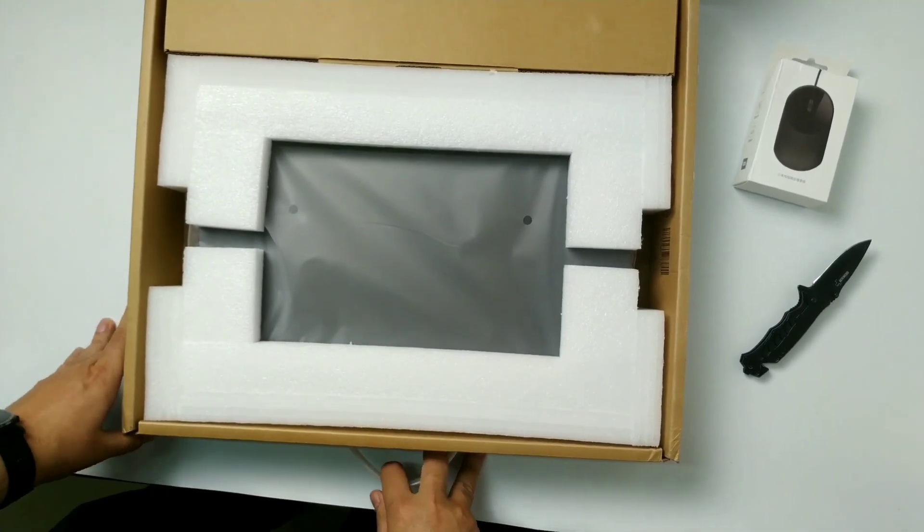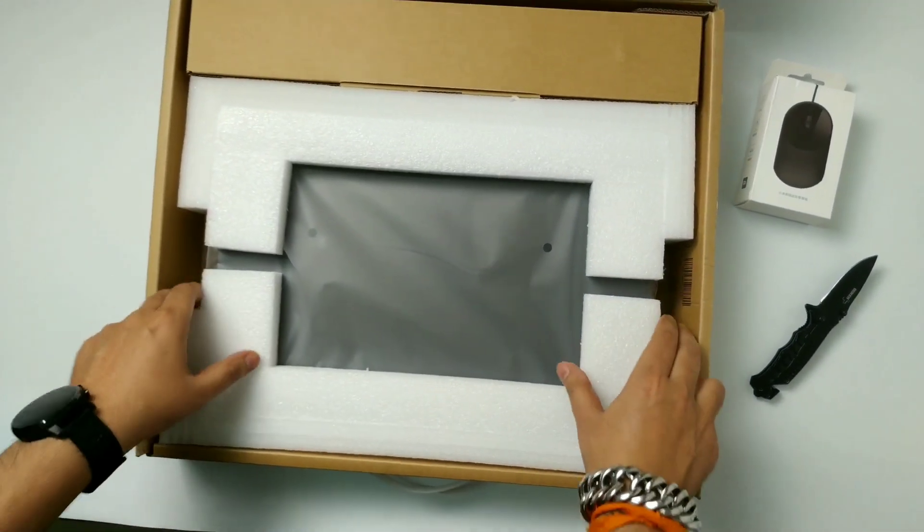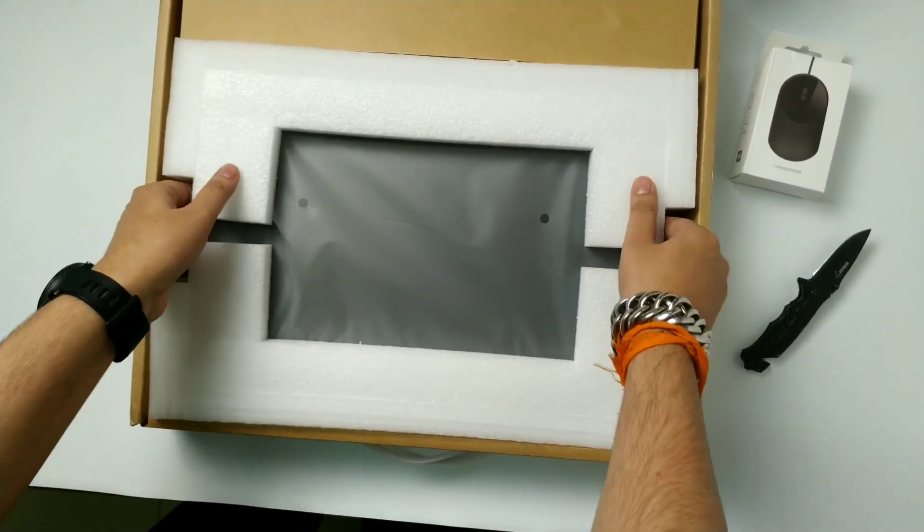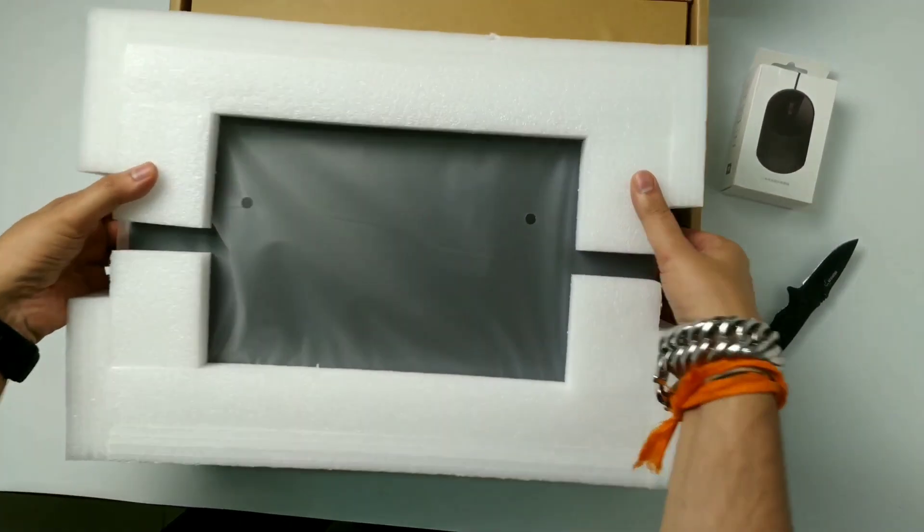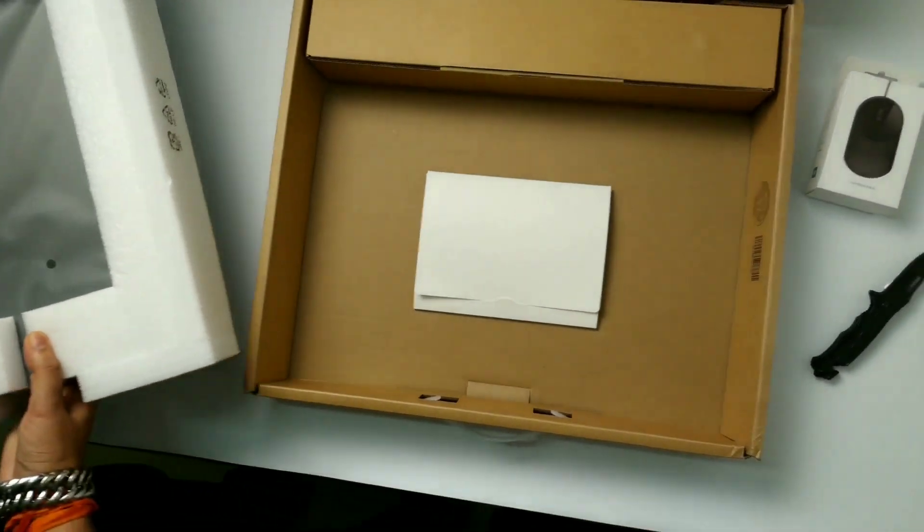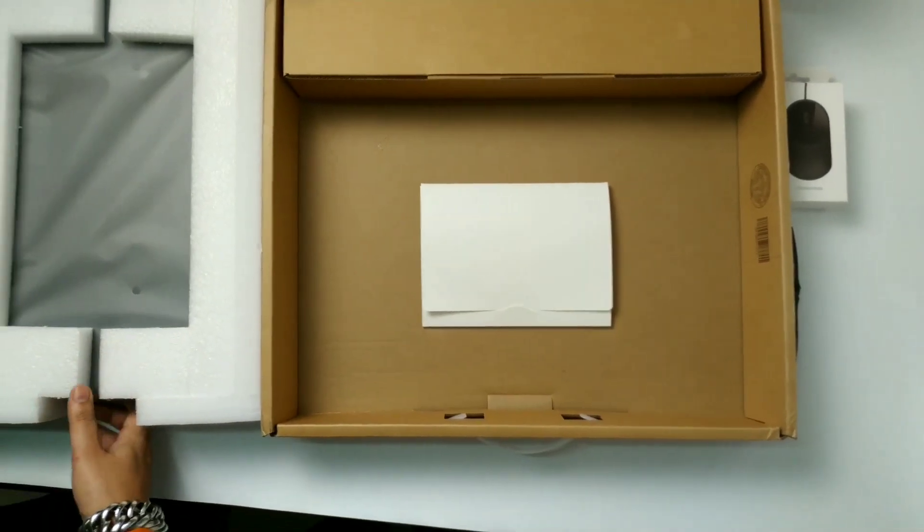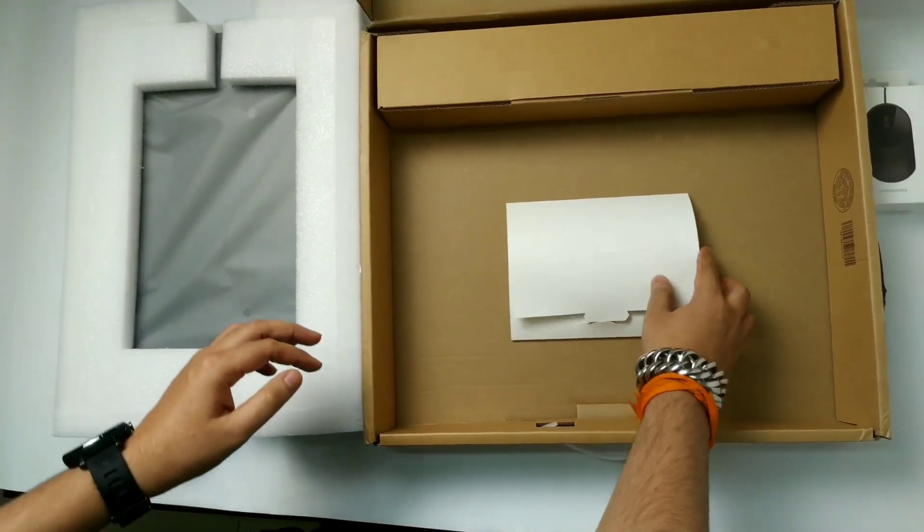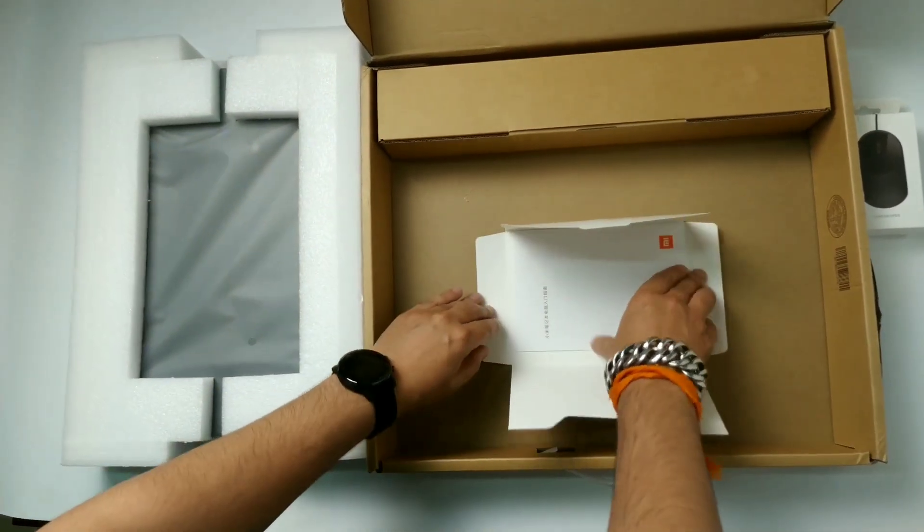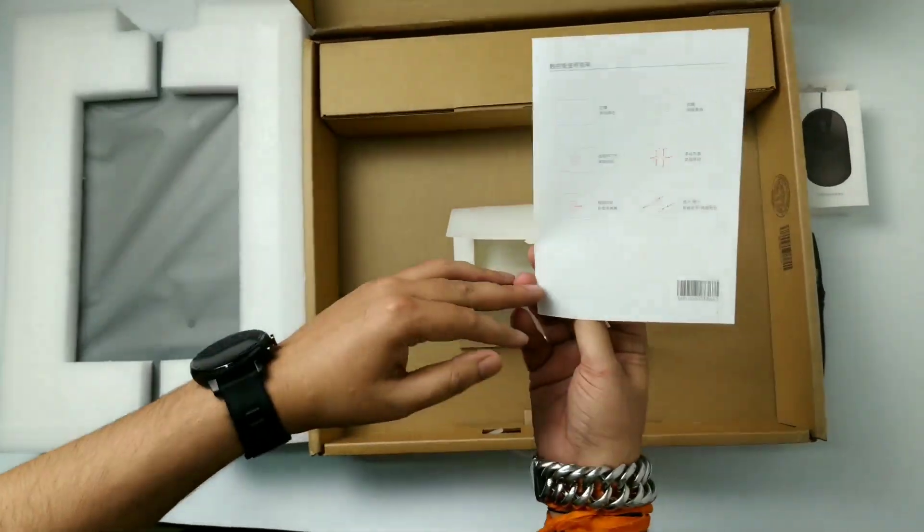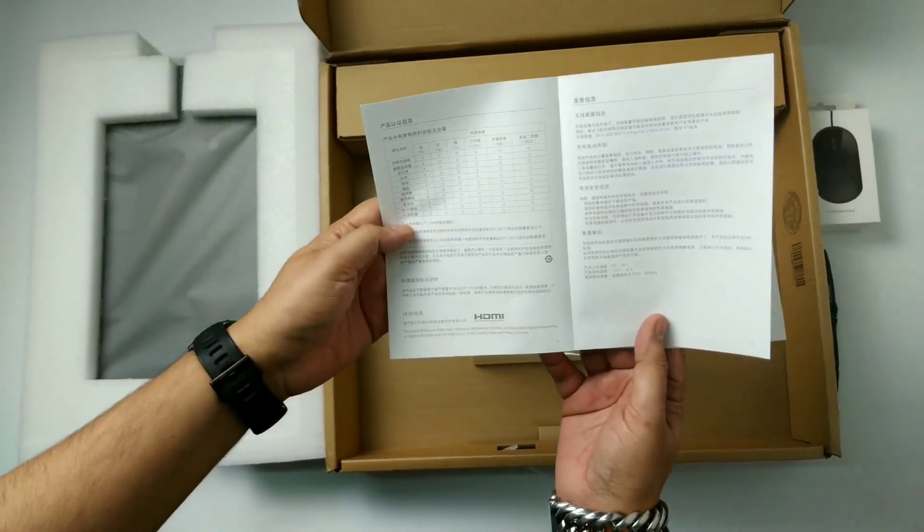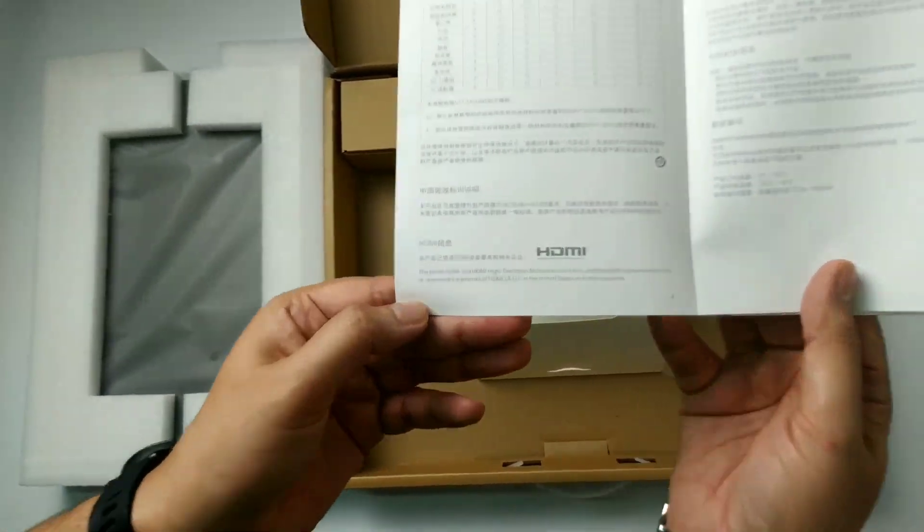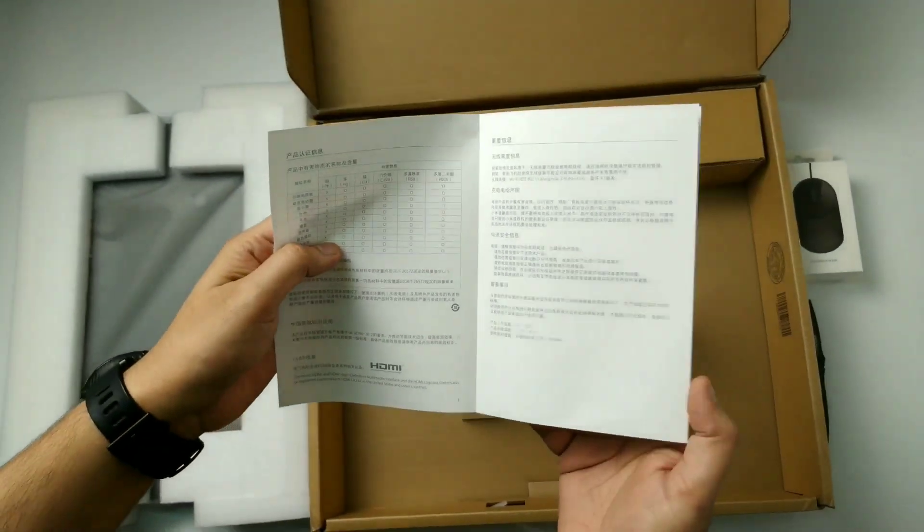So you can see there is no box inside. So let's see. So let's check what's inside the box, other things. So there is a manual instruction card with the warranty in Chinese. Just this one is in English.